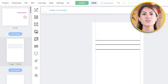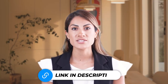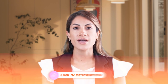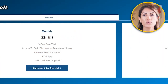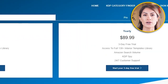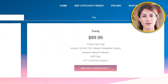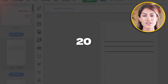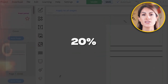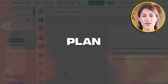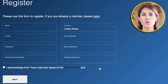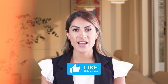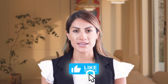Want to try out BookBolt for yourself? I've got a special link just for you in the description — it helps you support me and gets you a great deal. You can use the coupon code creator20 to get 20% off your plan for the lifetime of your usage. Happy designing and see you soon.